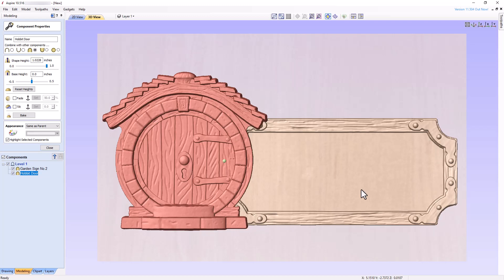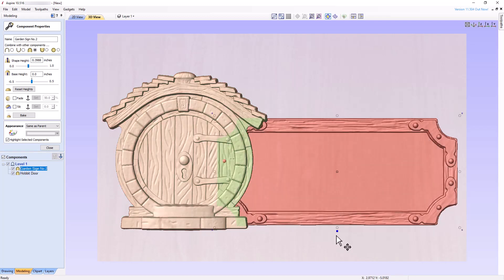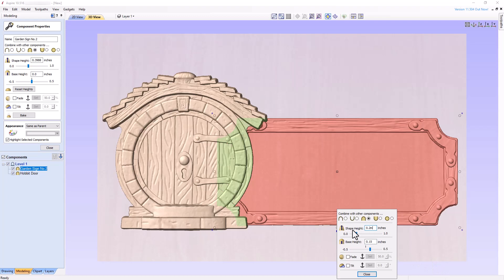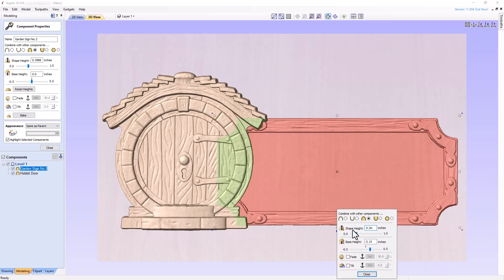So let's add 0.15 inches of base material. This allows enough thickness in the pocketed area for v-carving our text. Finally, by setting the shape height to 0.2 inches, none of the garden sign model obscures the Hobbit door model.